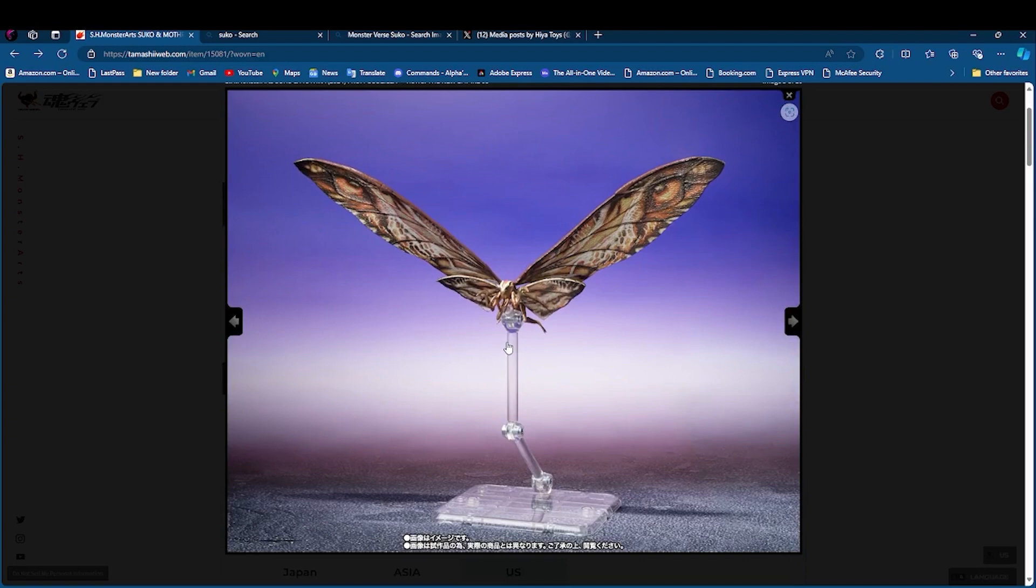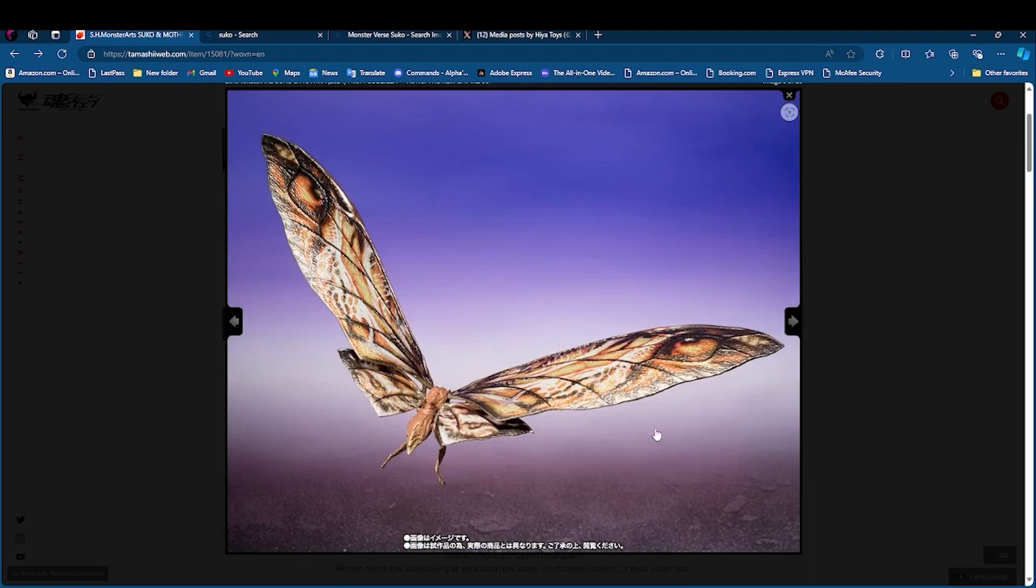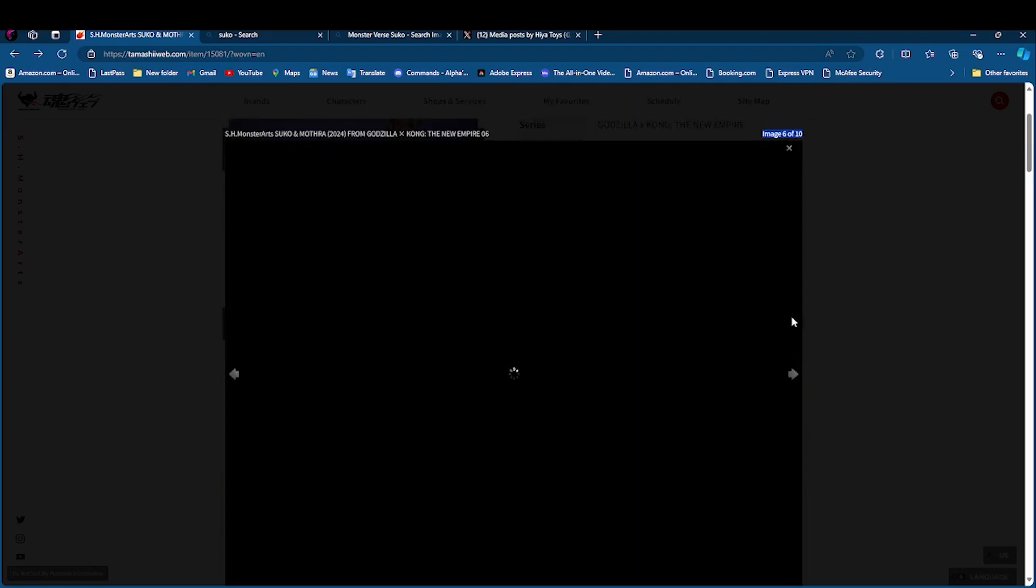Then you got Mothra. She looks exactly how she looked in the film. I like how her wings, they look exactly like a moth. And yeah, the details on her looks pretty nice. I like it. There's really nothing to complain about Mothra.